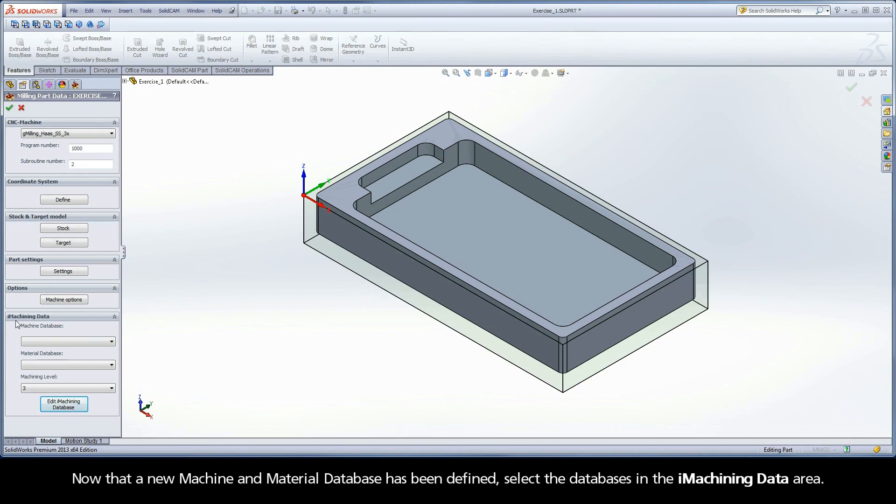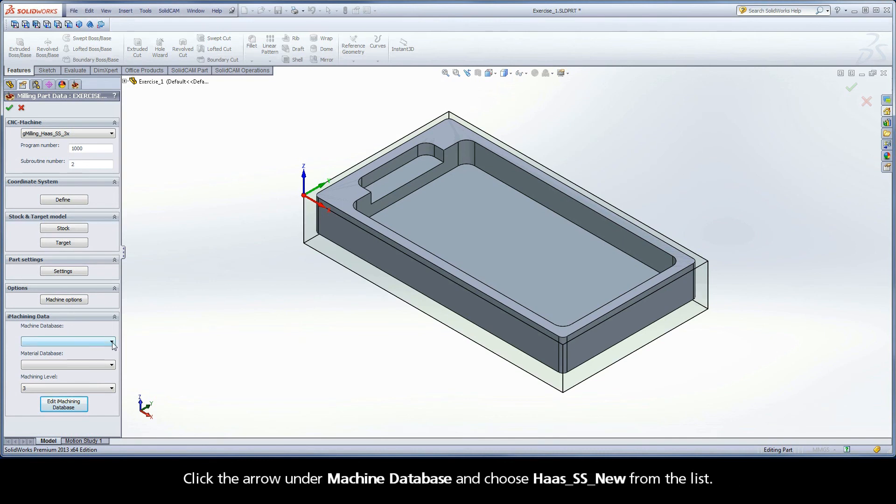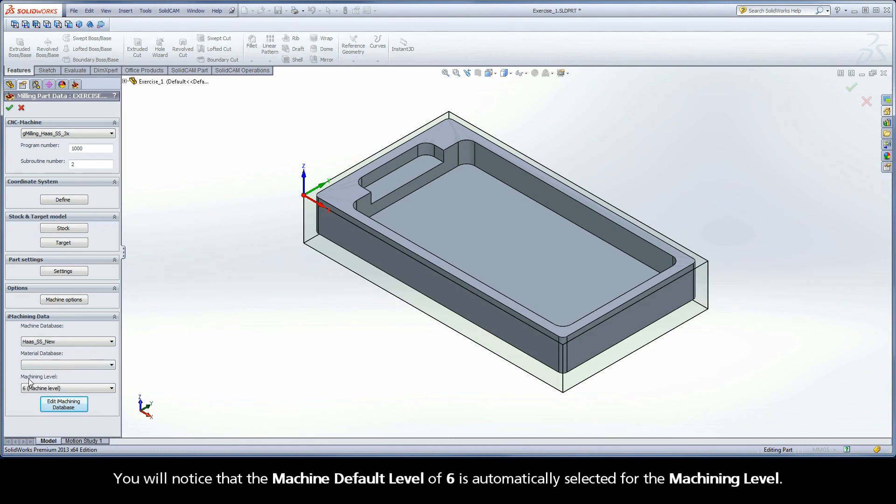Now that a new machine and material database has been defined, select the databases in the iMachining data area. Click the arrow under Machine Database and choose Haas SS New from the list. You will notice that the machine default level of 6 is automatically selected for the machining level.